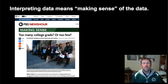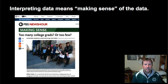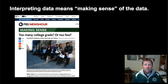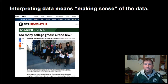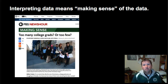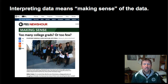So interpreting data just means to make sense of the data. Here's an example: an article about college graduates where two different people were looking at some data from the Bureau of Labor Statistics. One came to the conclusion that too few people are graduating from college and that there will be a shortage of qualified people for jobs in the next 10 years.